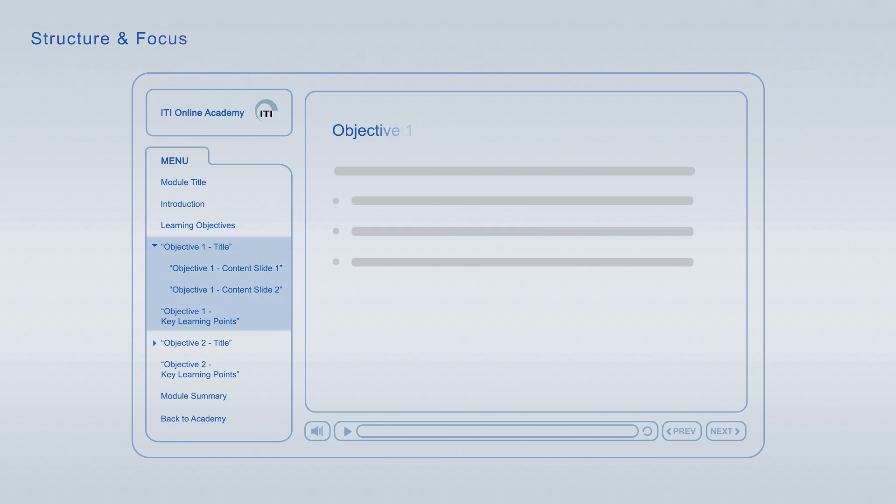Each of the learning objectives is discussed in an individual topic chapter that concludes with a list of its key learning points.